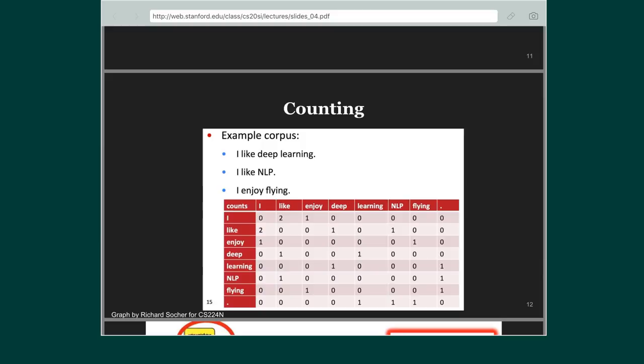One way to come up with word vectors is to look at the entire vocabulary and list all the different tokens horizontally and vertically, then count how many times each word appears in context of another. For example, 'like' came after 'I' twice, 'enjoy' came after 'I' once, and so on — filling up this entire co-occurrence matrix.